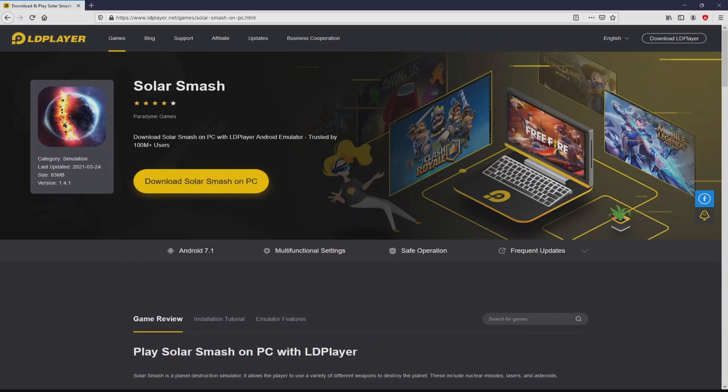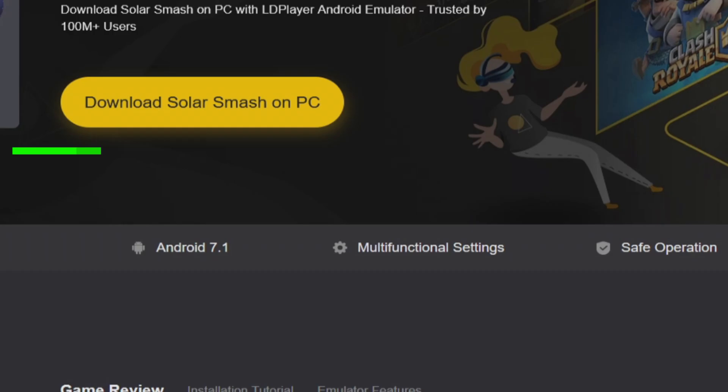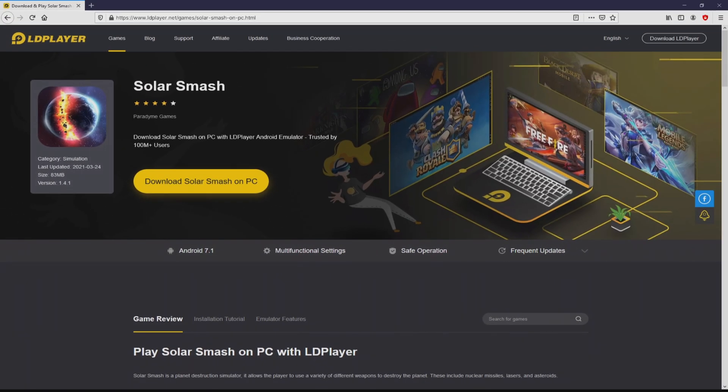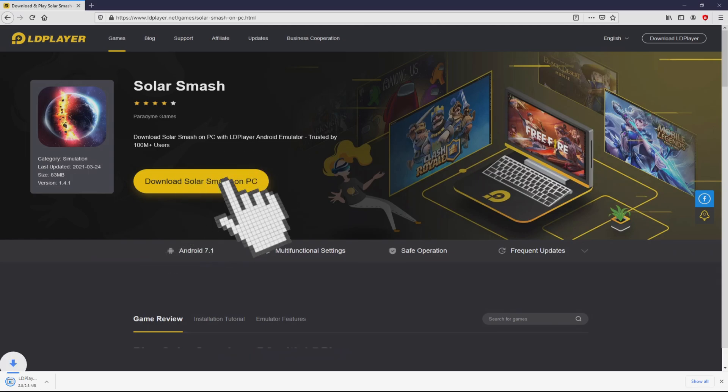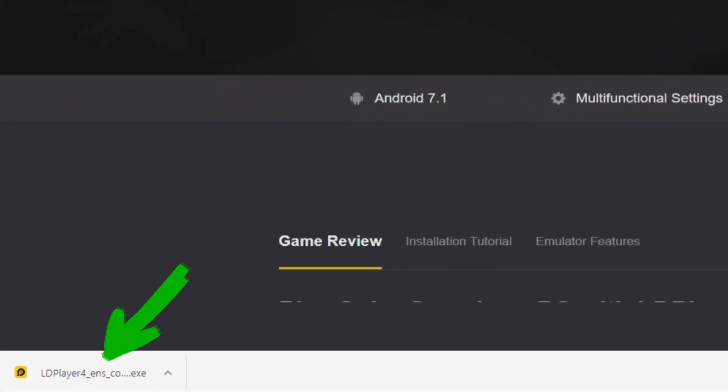Then we are ready to start downloading Solar Smash by simply clicking on this button Download Solar Smash on PC that I have marked in green color. The download step takes no time at all. Voila, here is located the download. It is a file we have to execute.